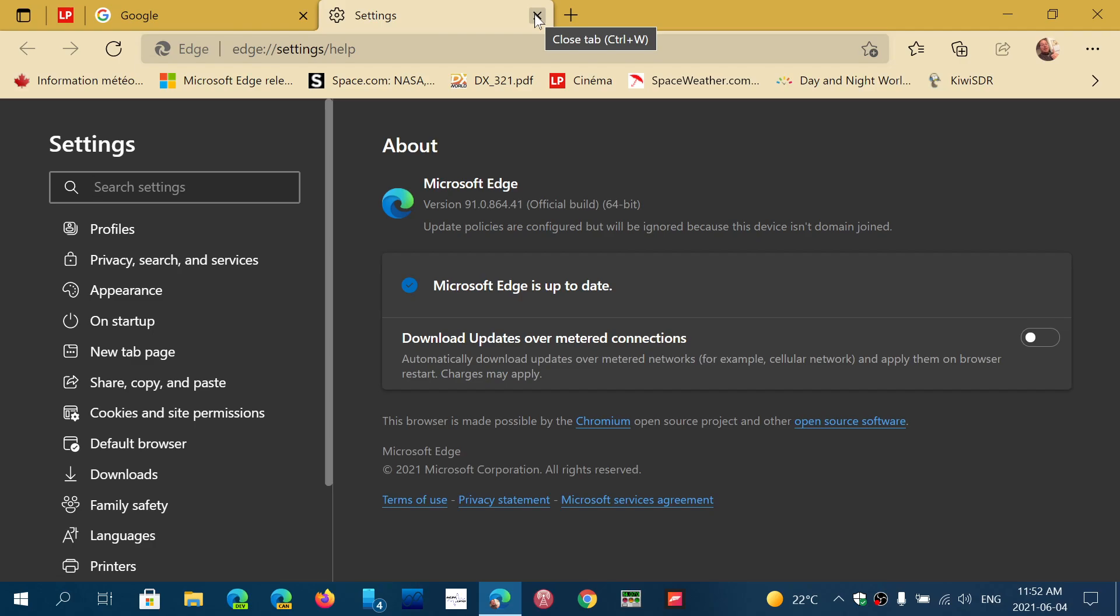I was talking to someone about this and I said, is it Edge taking ground or Firefox losing ground that made Edge catch up?